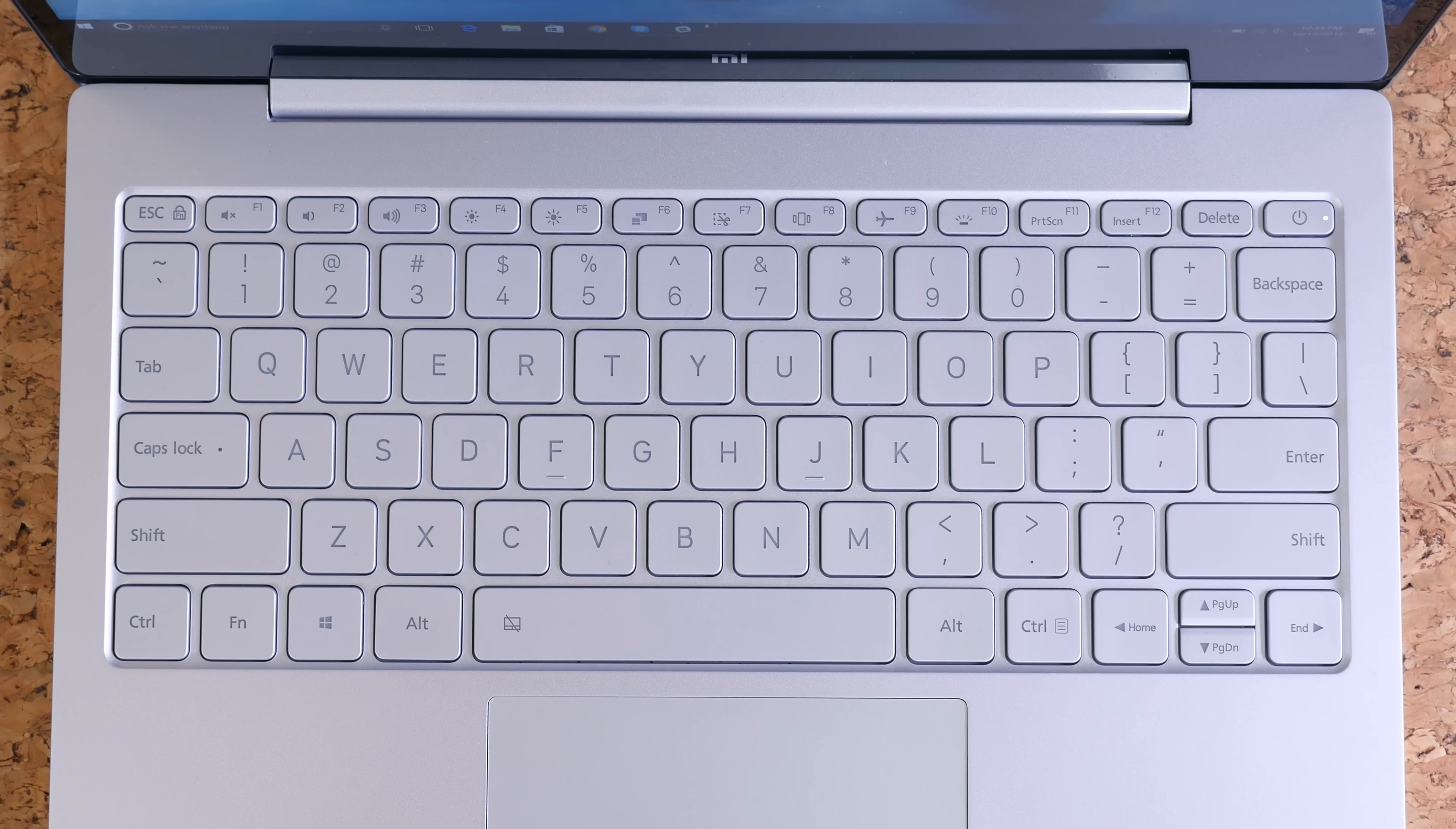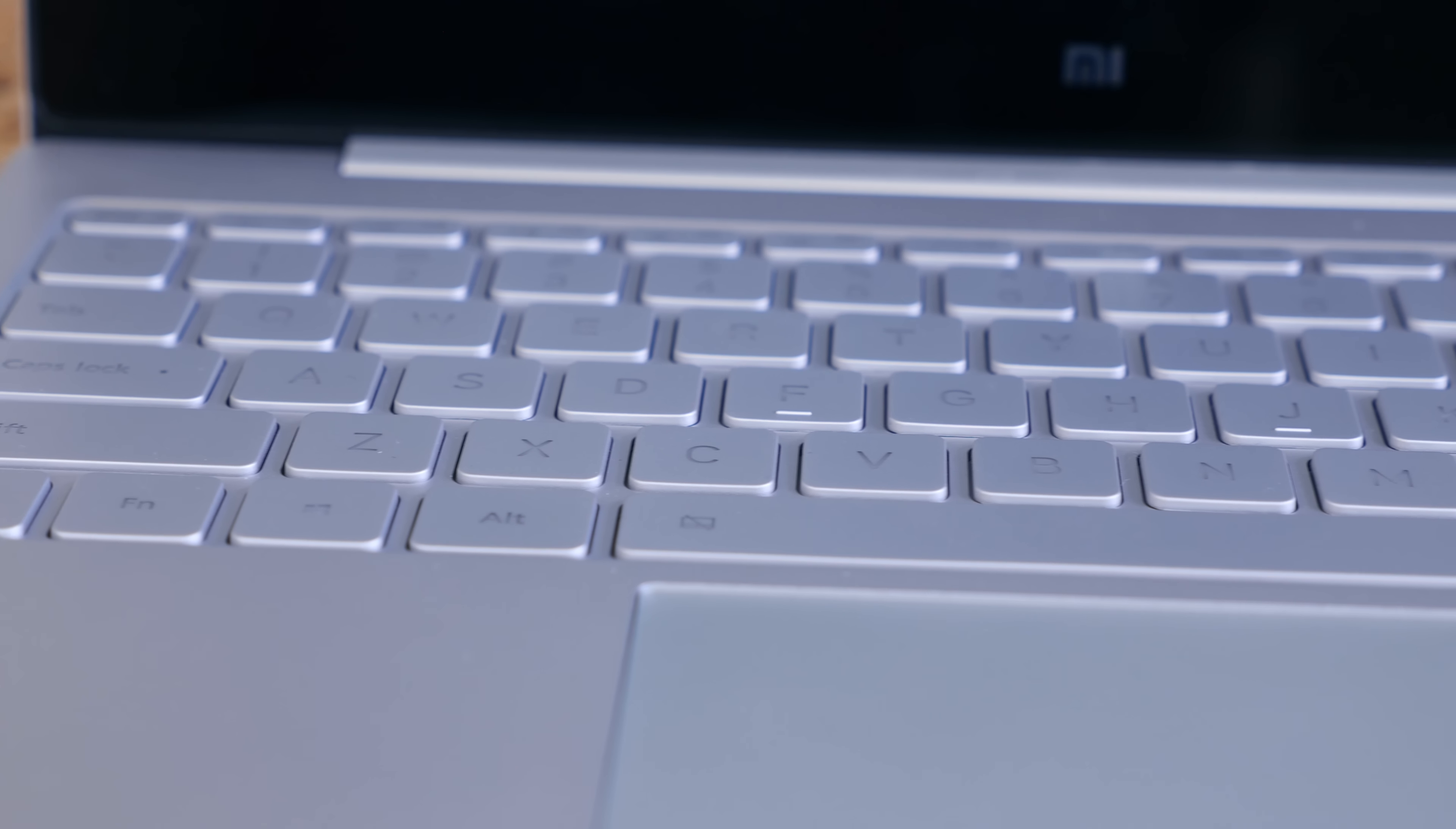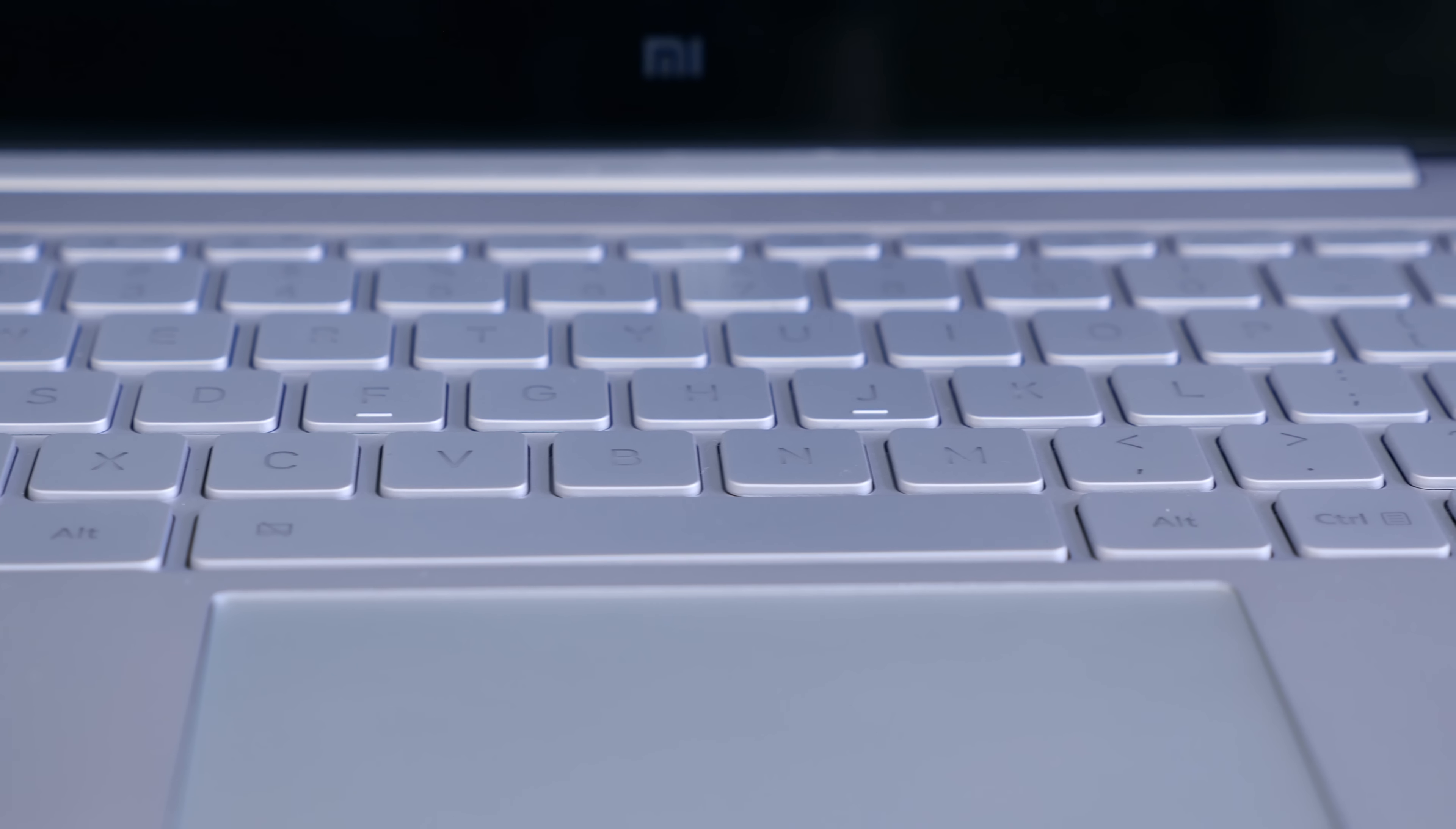One of the most important features of a laptop in my opinion is the keyboard, and the keyboard on the Air 12 is one of my favorite features. The keys are very tactile. There's plenty of travel and feedback.